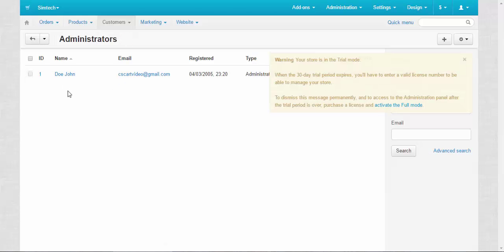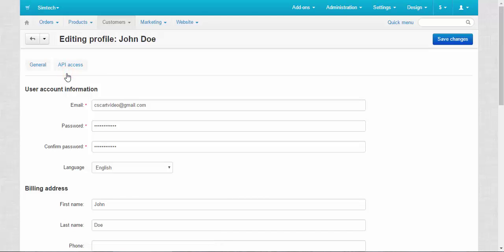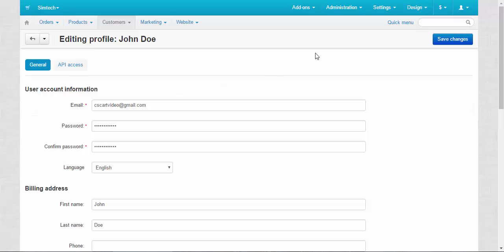This page allows us to view and edit the profiles of our administrators. For now we need to check only one field in the profile. Let's go to the administrator's profile. Look at the email field. This is what we need. Before setting up your emails you need to enter a valid email for your administrator.